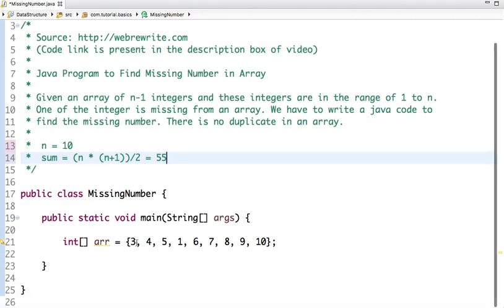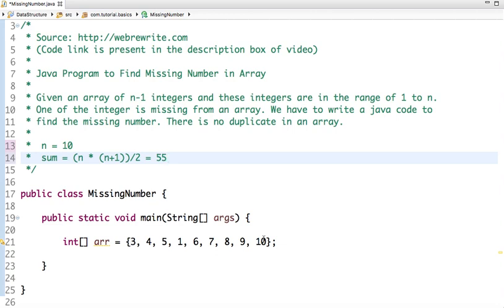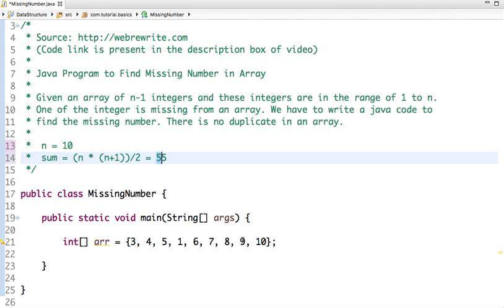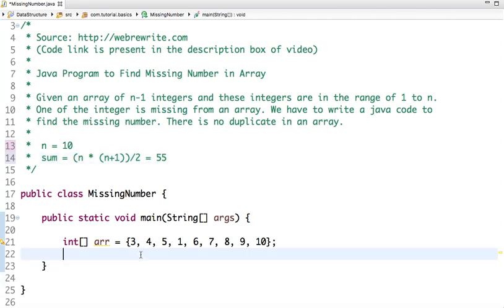So if n is 10, then sum of n numbers is 55. After doing this, if we do the sum of all the elements present in this array and subtract it from this sum which is 55, then we find the missing number.